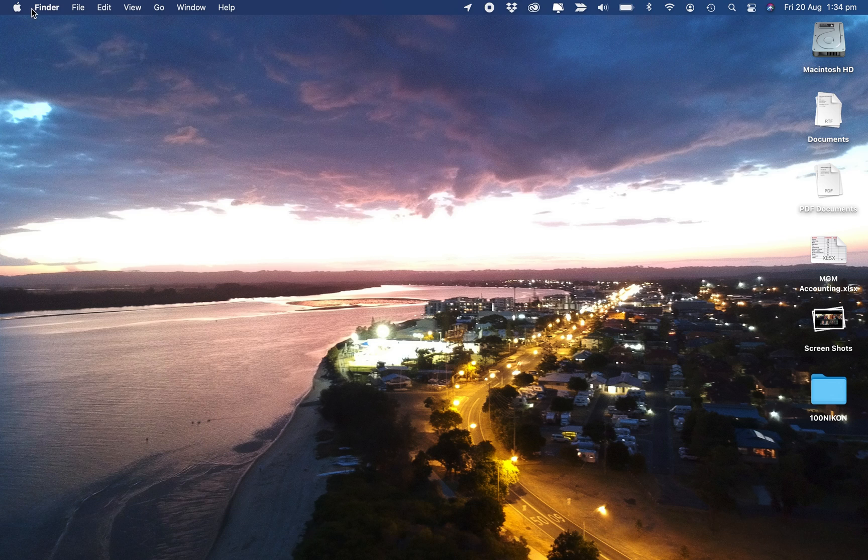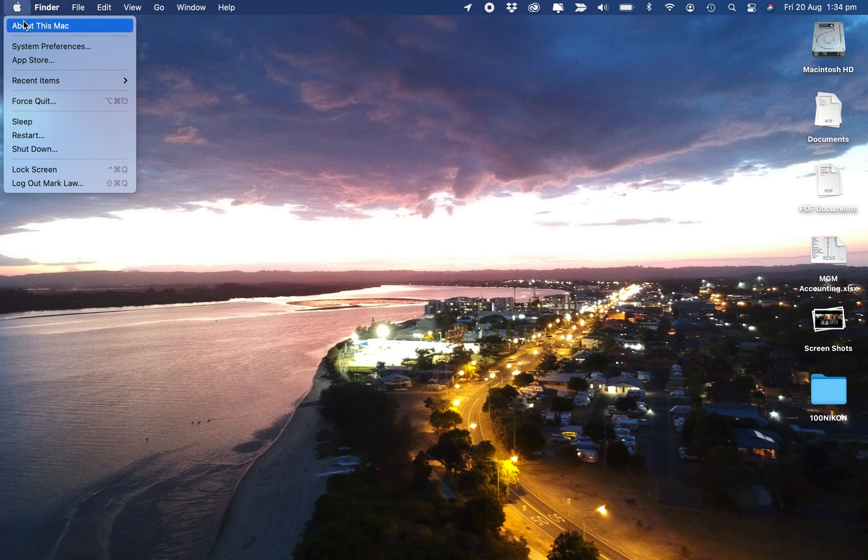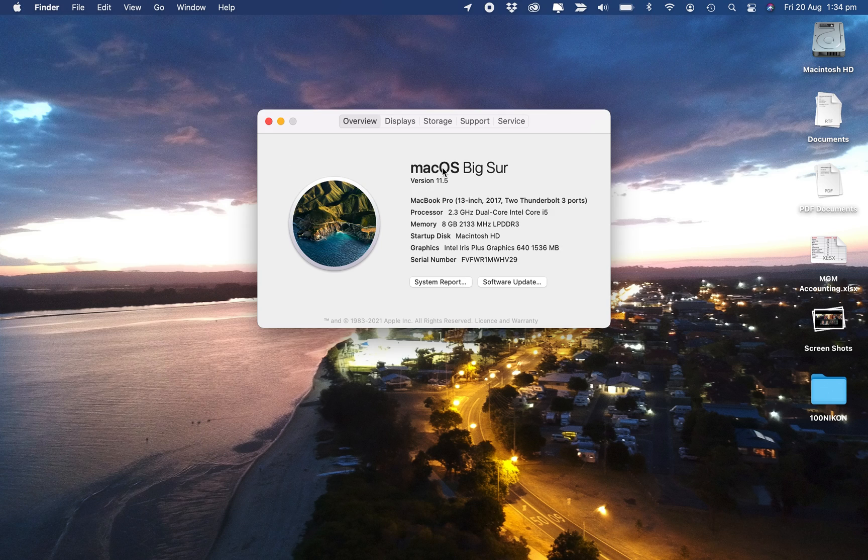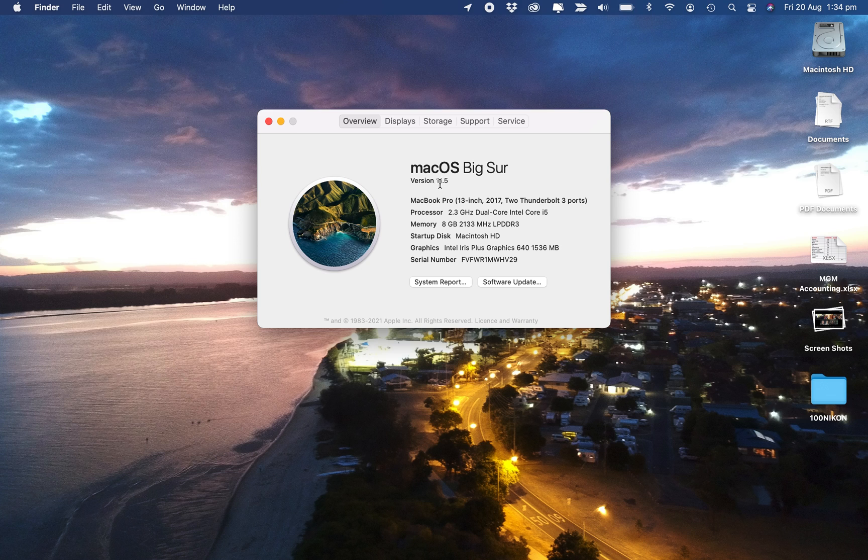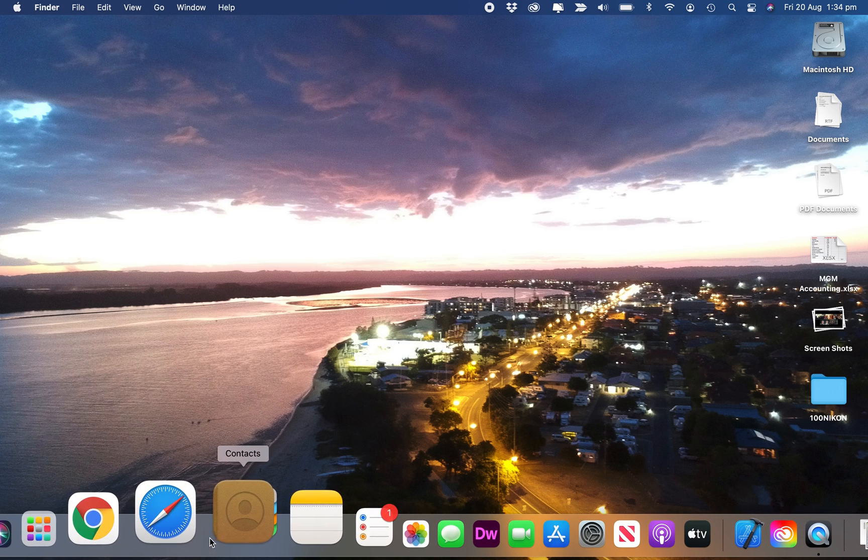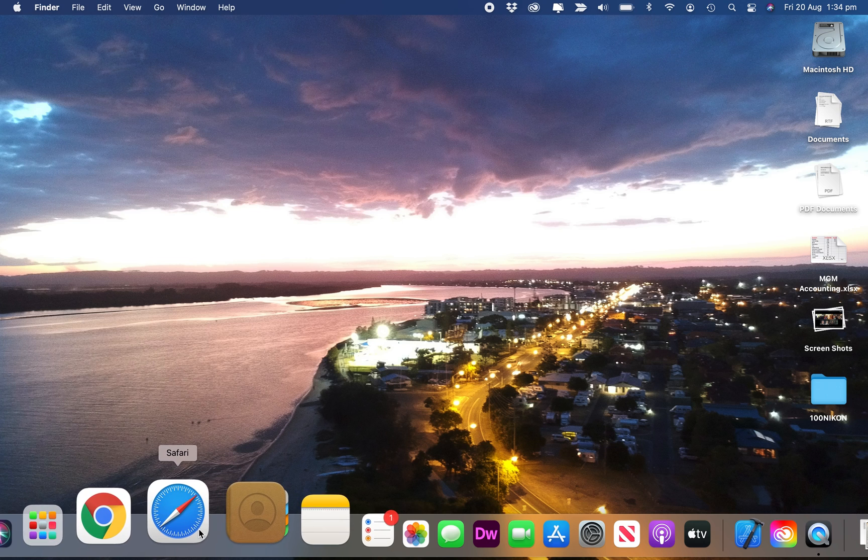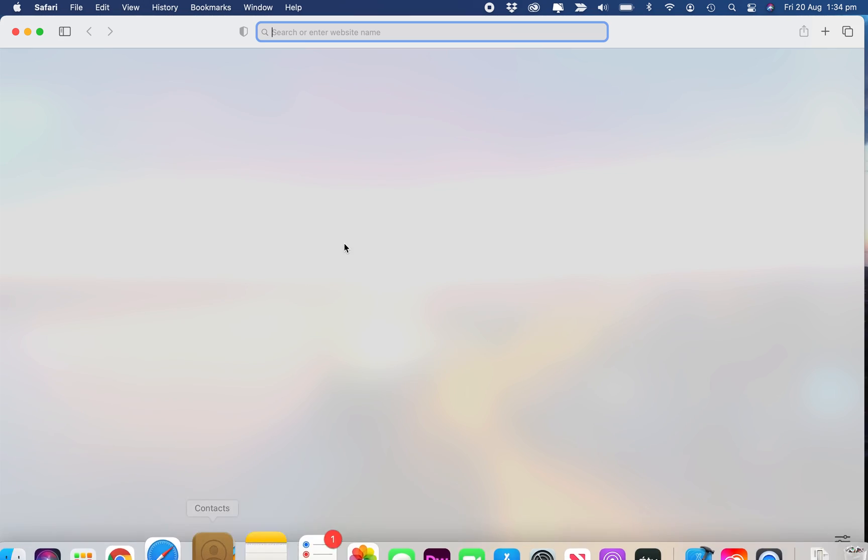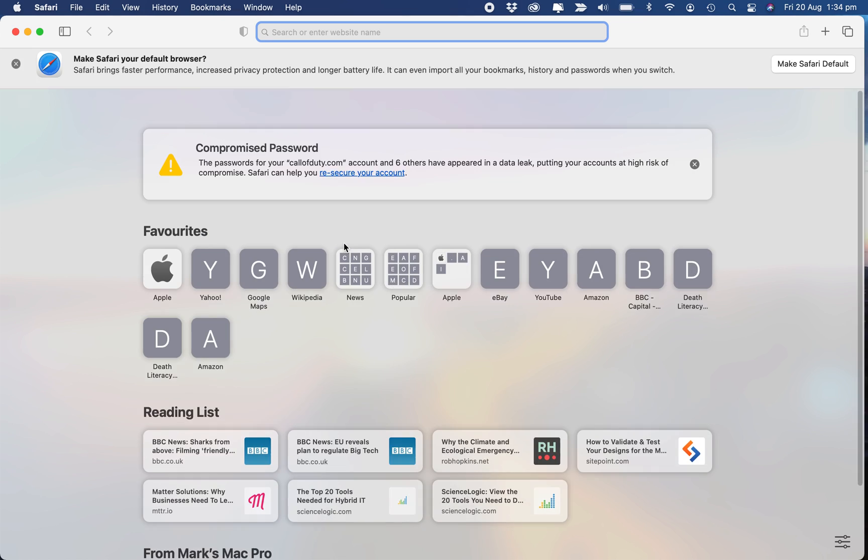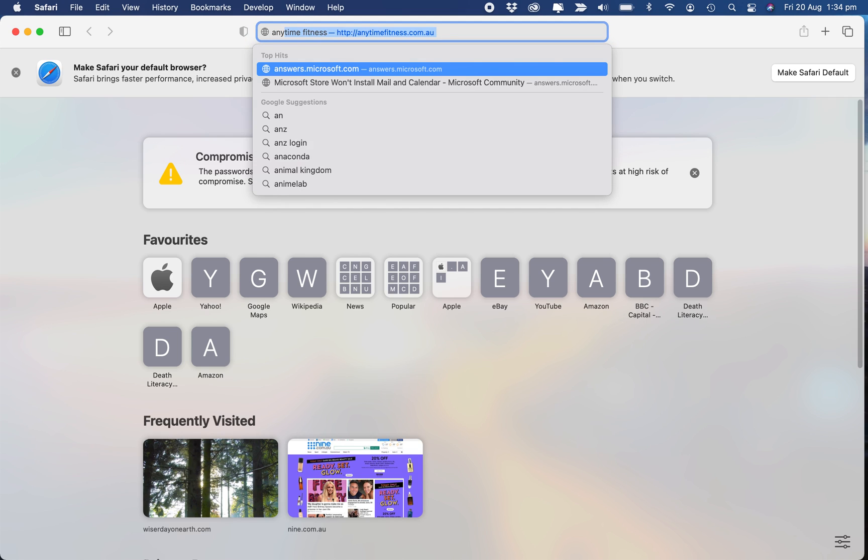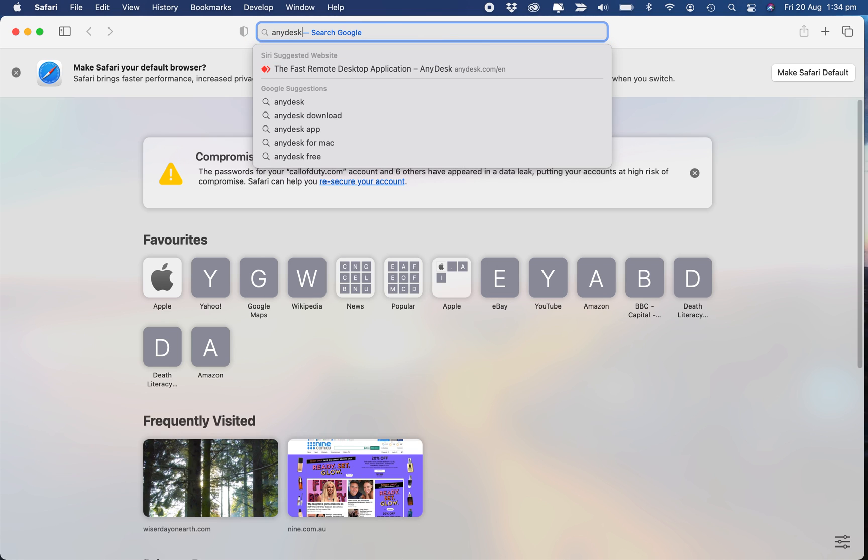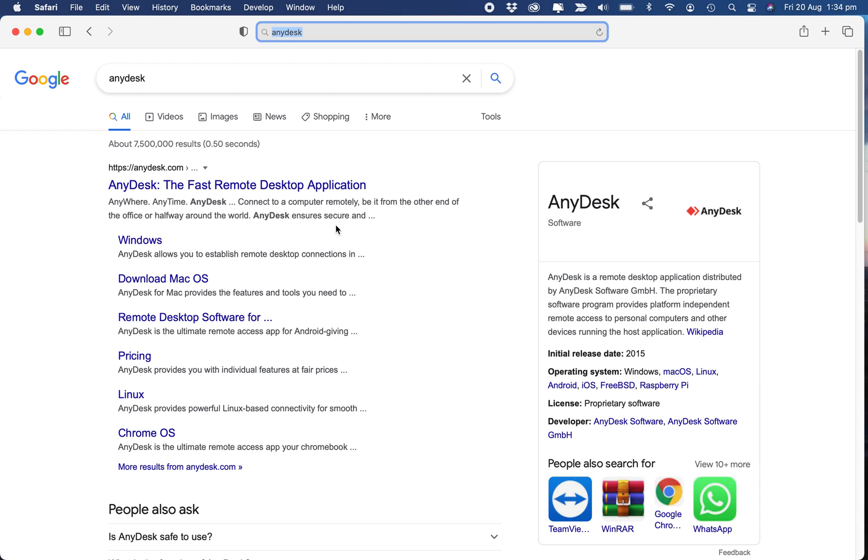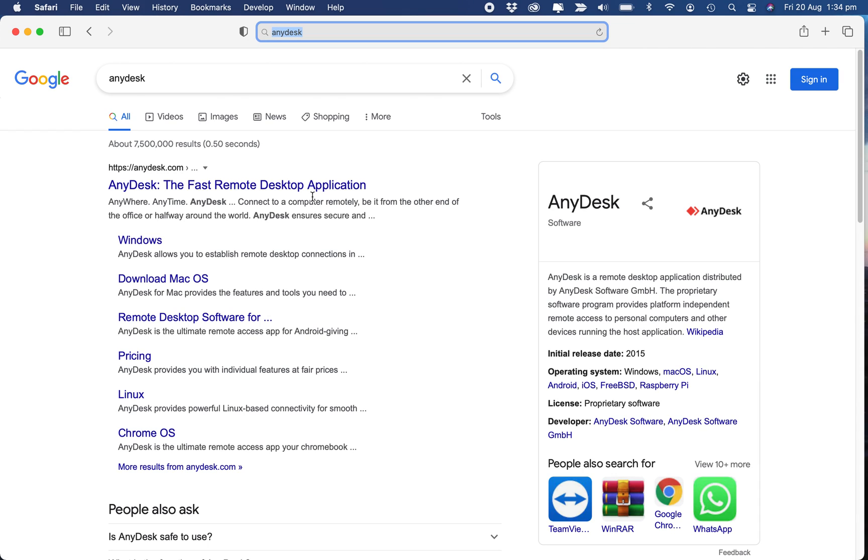Here I am on a Mac. This Mac is running Big Sur version 11.5, so let's go to Safari. You can use any web browser, but I'll use Safari. I'll type in AnyDesk and do a search for AnyDesk.